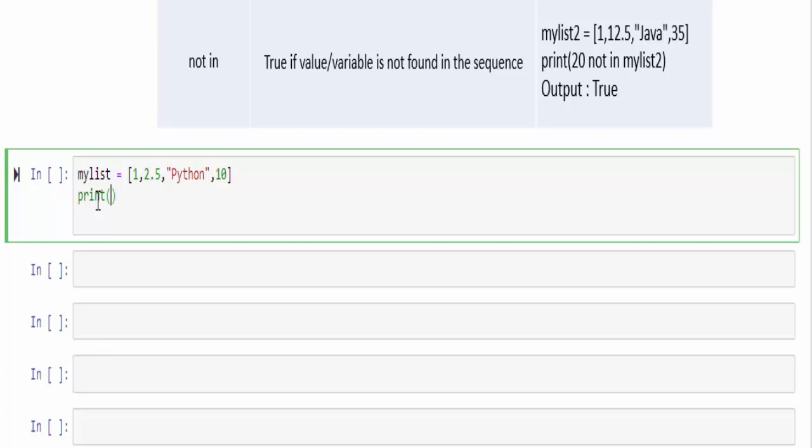Our requirement is to find a particular value in this list. Here, it is just four values. But in real-time scenario, it will be like thousands of values. In that, you want to find a particular value. Means it is literally tough. But using this particular operator, we can just like that find the value 10 in my list.